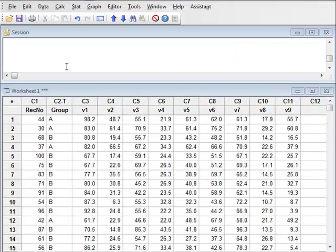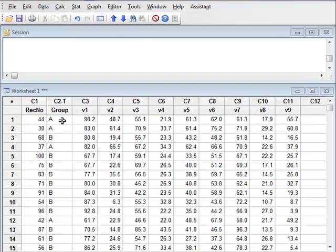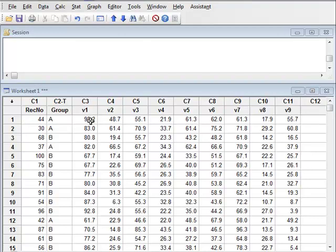In this dataset, we have 100 randomly listed individuals from two groups, group A and group B. For each individual, we have measured nine properties, recorded as the values V1 to V9. To start with, we want to see if there are any groups of these variables which are essentially measuring the same or similar properties for that individual.